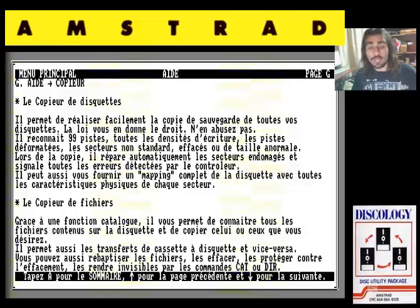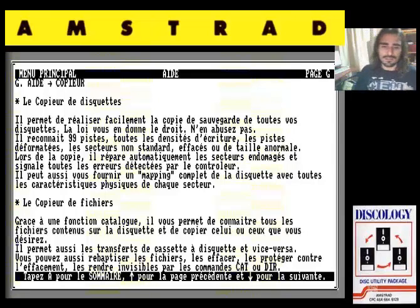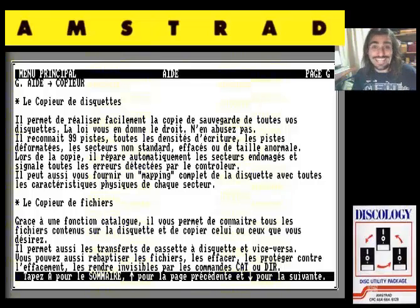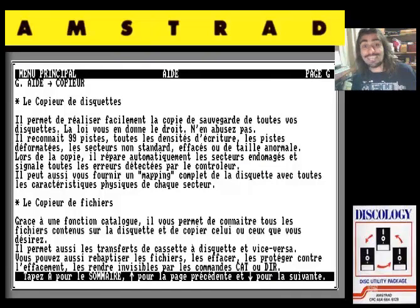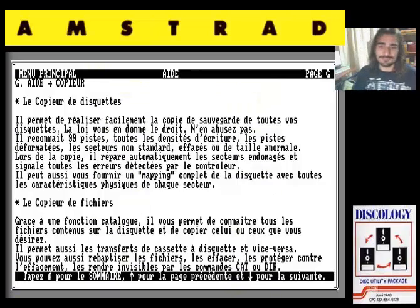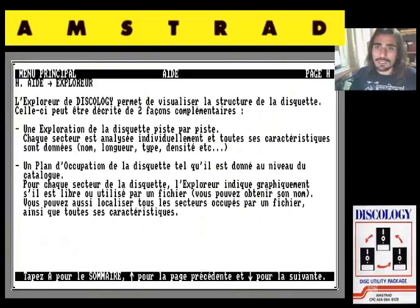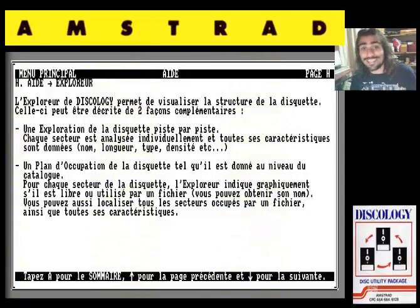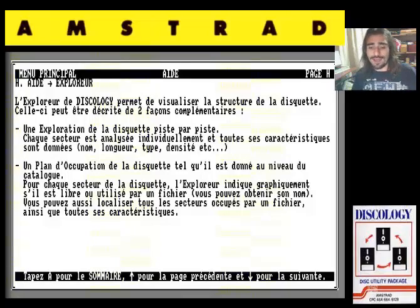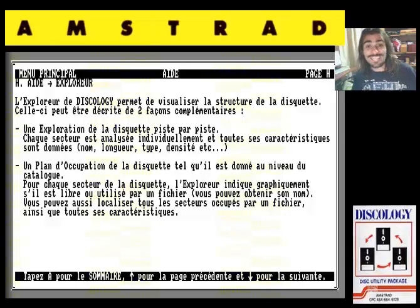También un mapa con las características físicas del disquete. Y esto sí que me parece la caña: nos va a permitir transferir ficheros de casete a disquete. Además de renombrarlos, eliminarlos, protegerlos contra escritura o hacerlos invisibles a los comandos dir o cat. Opción Explorar: con ella exploraremos la estructura del disquete. Dos modos: exploración pista por pista o plan de ocupación del disquete. Cada sector es analizado individualmente, veremos todas sus características: el nombre, la longitud, el tipo, la densidad, etc.